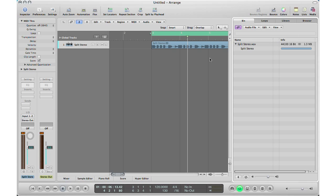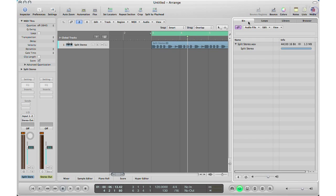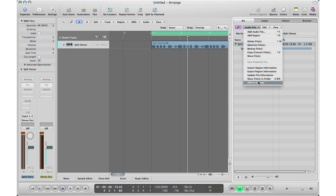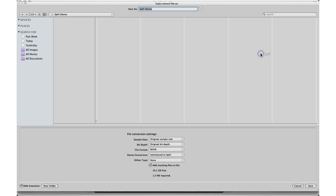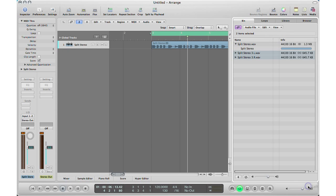So what you do here is you go to your bin section of your session, click the file itself that you want to split, go up here to audio file and go to copy convert files. It's going to name it here. What you want to do is you can set all your settings here, I'm just going to leave it the same as the file itself. And under stereo conversion, go interleave to split and hit save. What it does is it bounces it automatically in your region so you don't have to do anything. Everything is done right here in Logic.